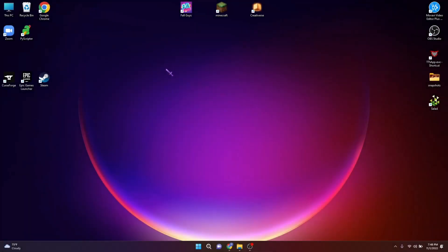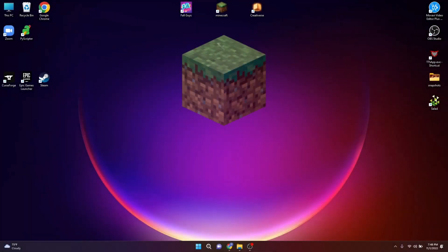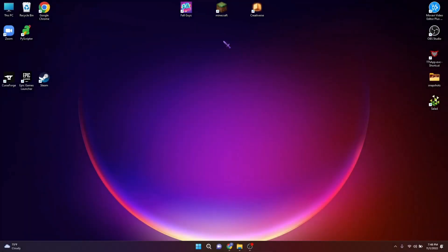Hi. Let's play Minecraft — it's been so long since I opened this game to play. Oh wait.